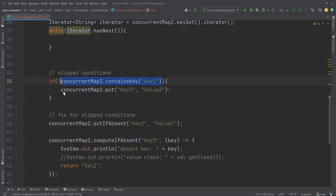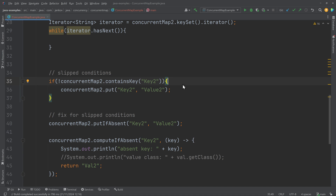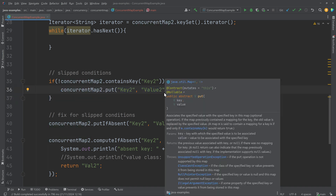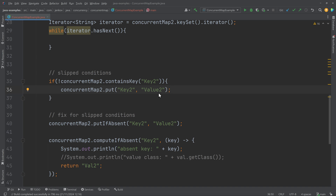If two or more threads execute this method call at the exact same time, more than one thread may detect that there is no key 2 in the ConcurrentMap instance, because no one has yet inserted anything. So both threads might enter the body of the if statement and both call put to insert the key-value pair. That means the second thread to call put will overwrite the value inserted by the first thread.